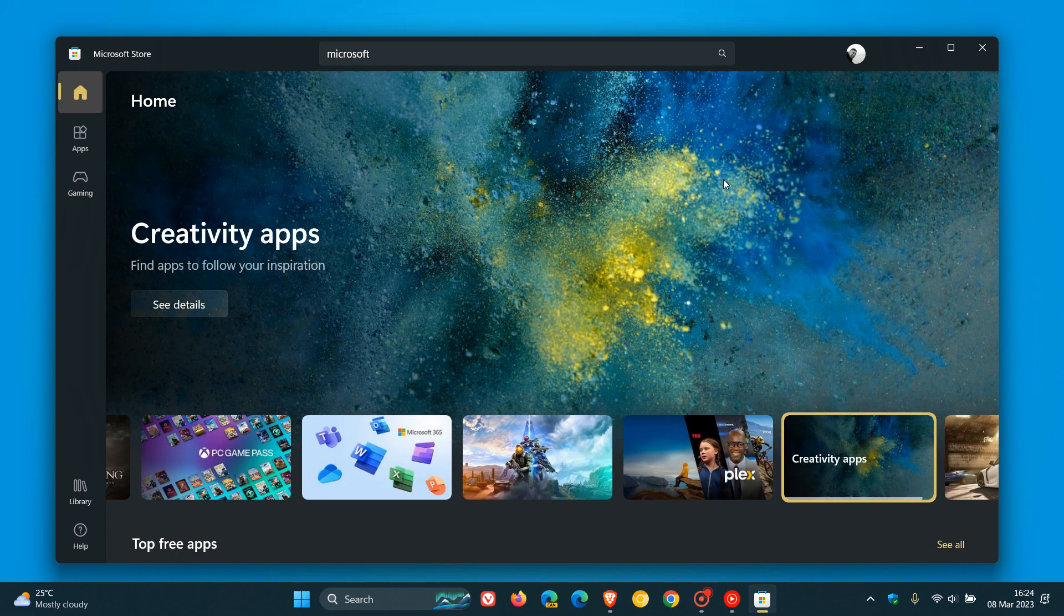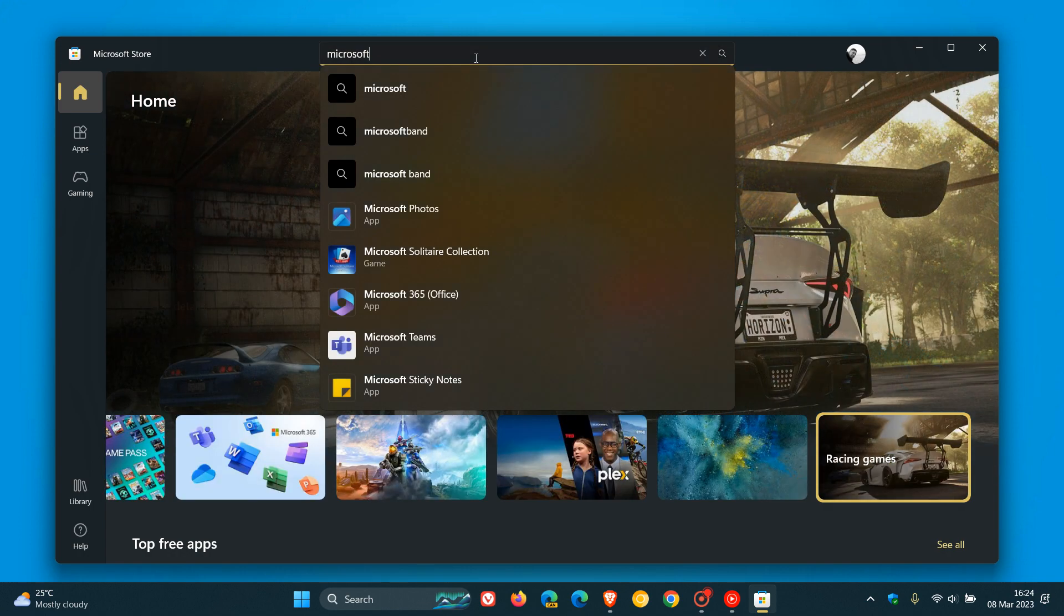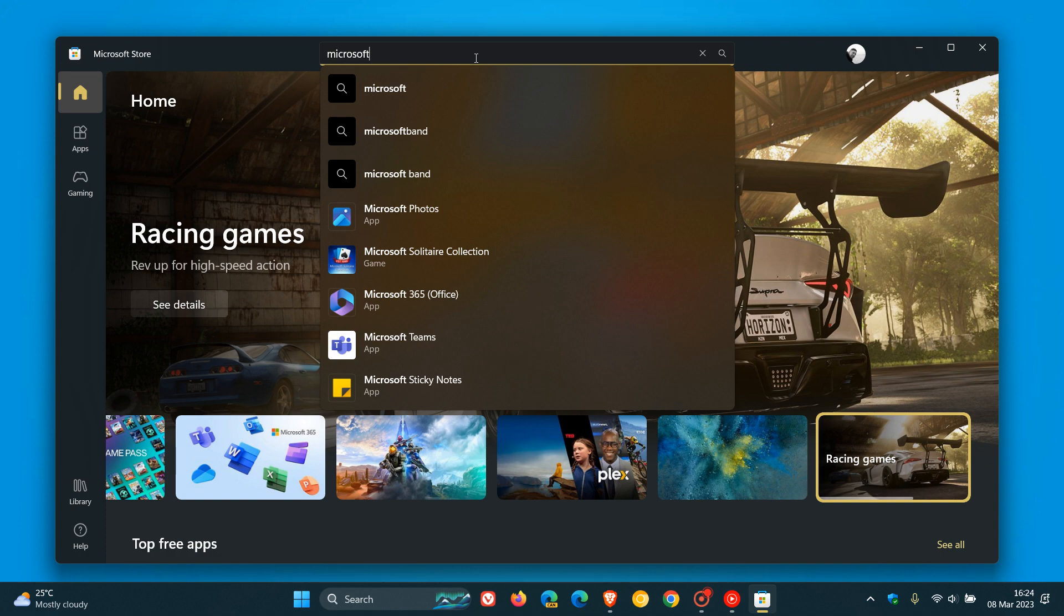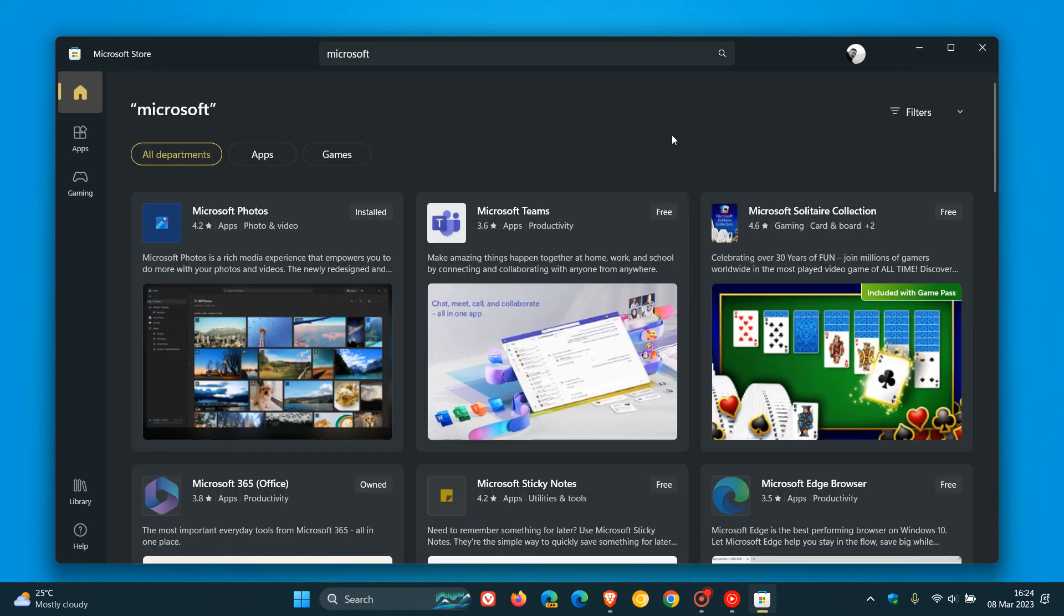Now, the first change: if we head over to the search and do a search—I'm going to search for some Microsoft products as an example—the first of two changes to highlight in today's video is that the search results page has been improved with a simplified design, as Microsoft called it.